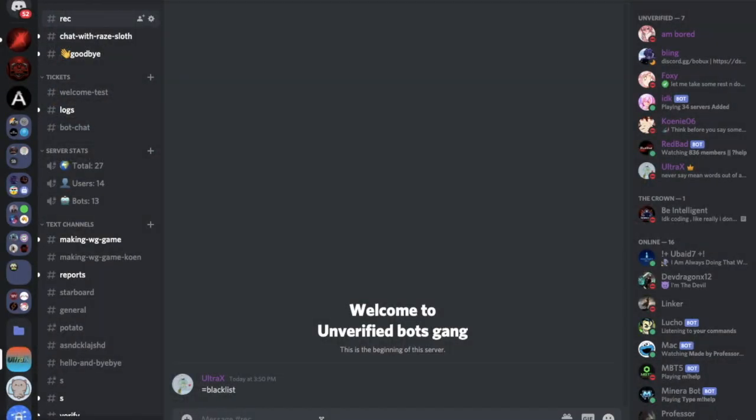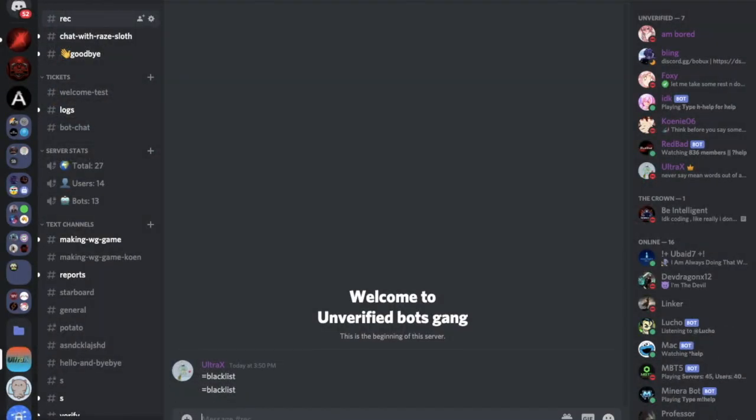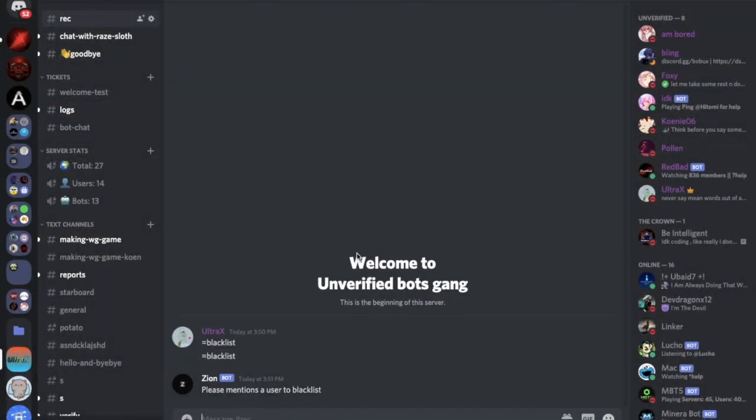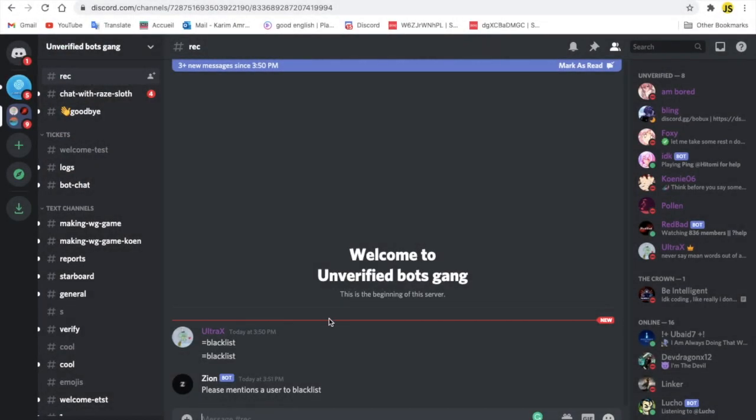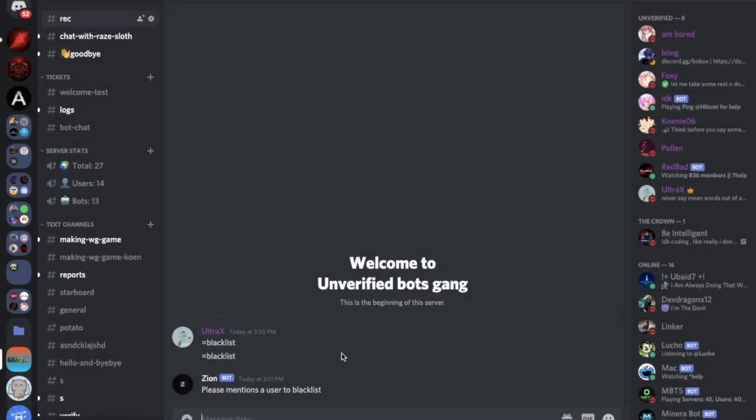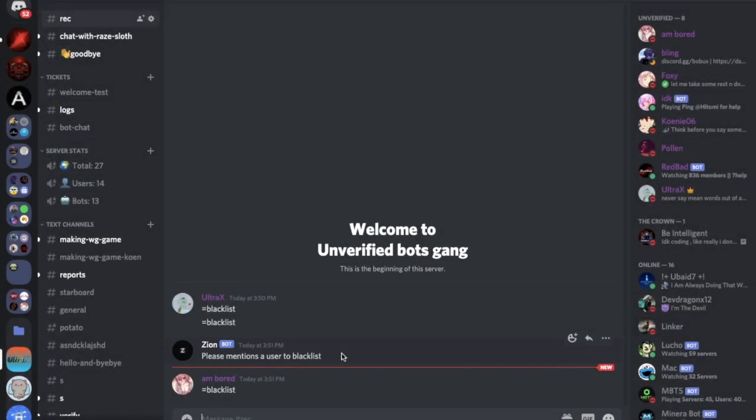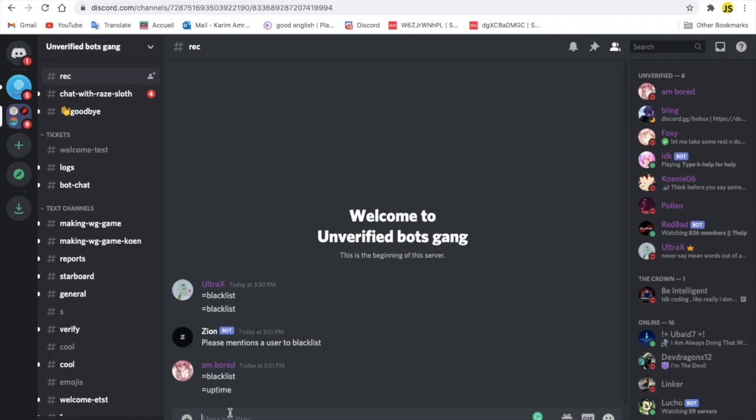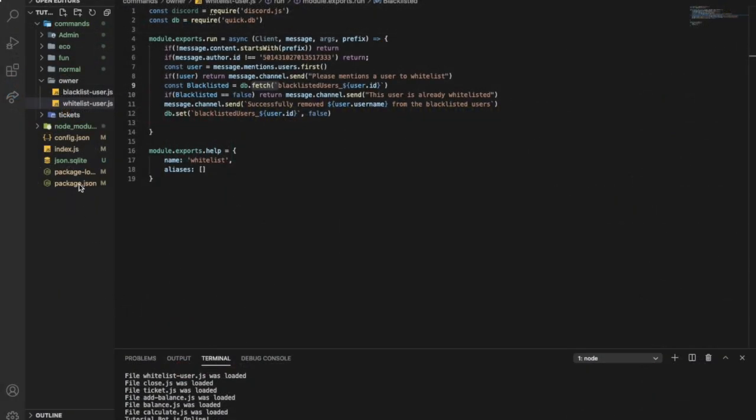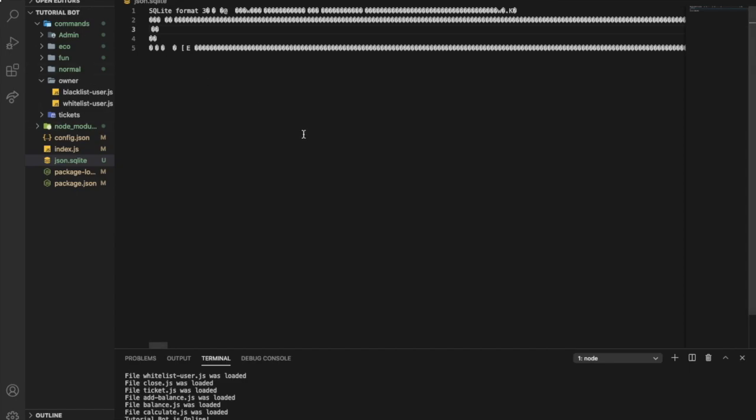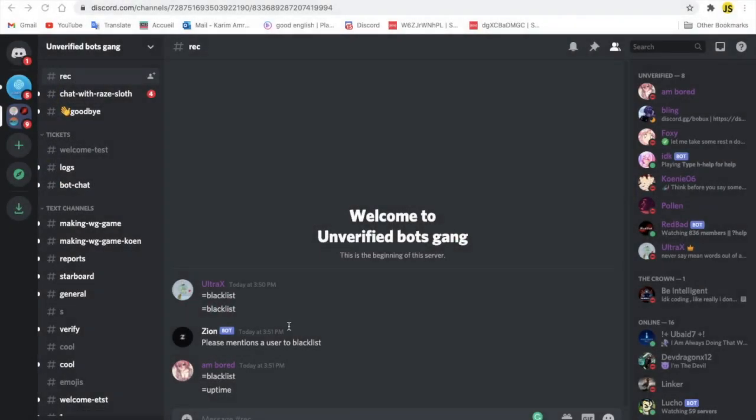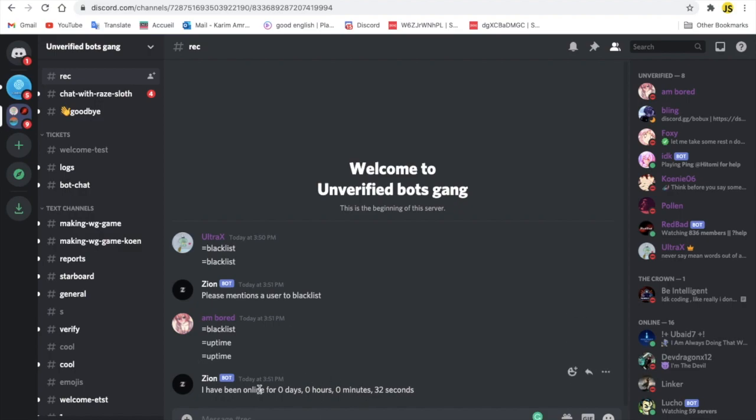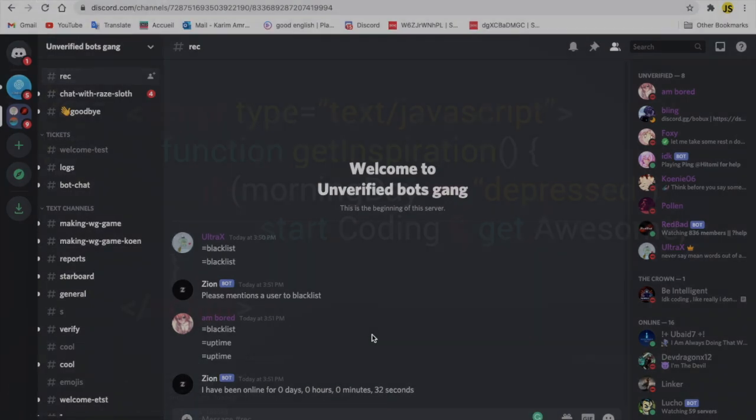I'm going now. Equal blacklist. Please mention a user to blacklist. And if I tried it using this one, it will not say anything. Just return. Because it is not my main account. So if I did now using this account. Equal uptime. Oh I was already here. Let me just change it. Let me leave the database. Because I was already in the blacklist when I was testing it. As you can see now, it worked normally.